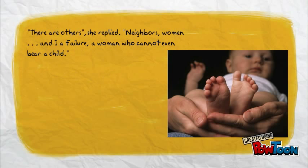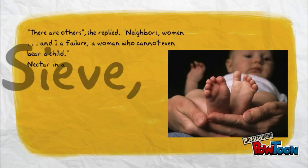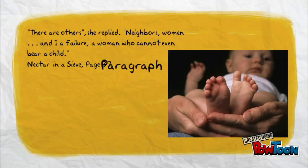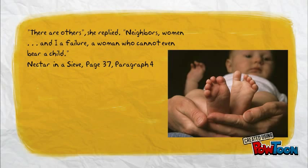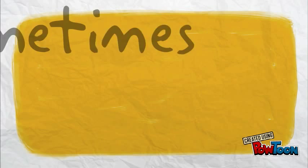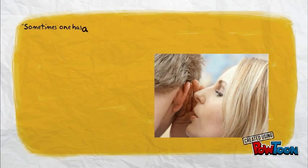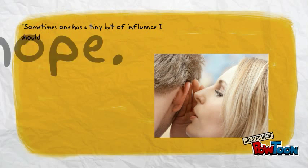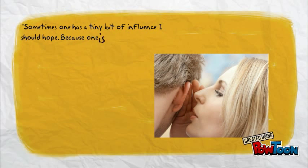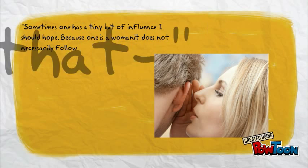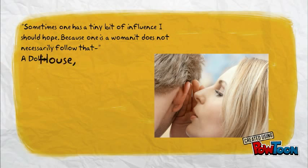I am strong, I am invincible, I am woman.